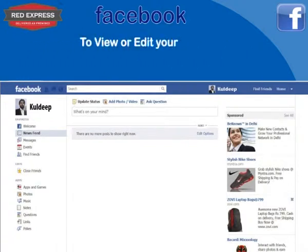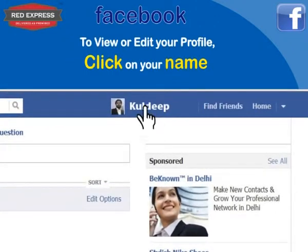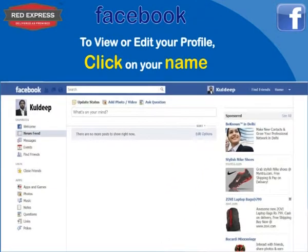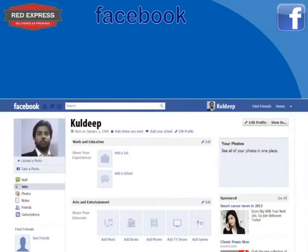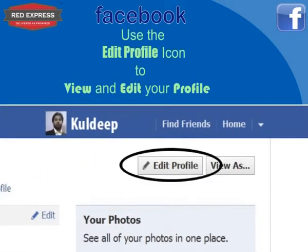To view or edit your profile, click on your name — for example, Kuldeep — which will take you to the edit profile page. This is your edit profile page where you can edit your profile as desired. Use the Edit Profile icon to view and edit your profile.